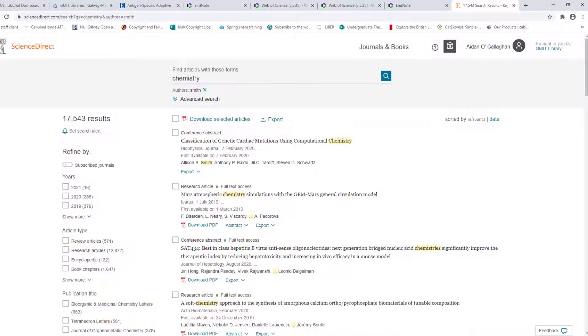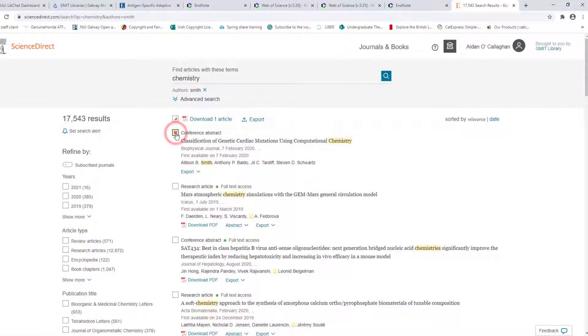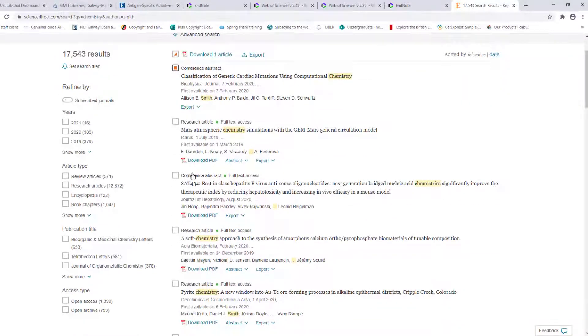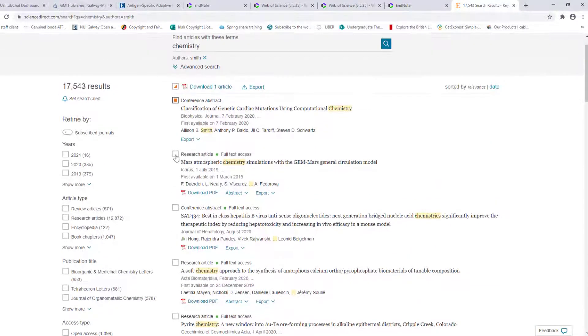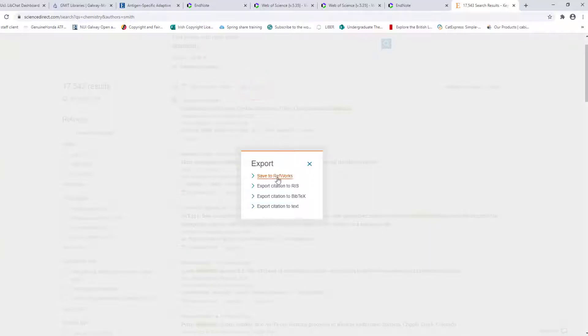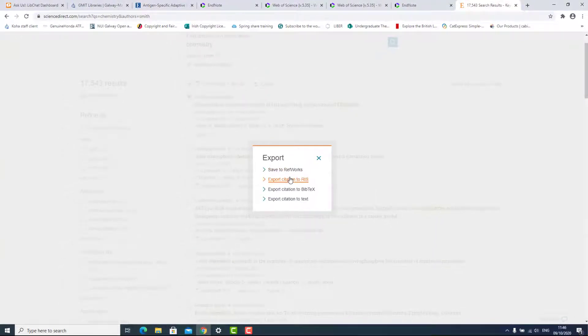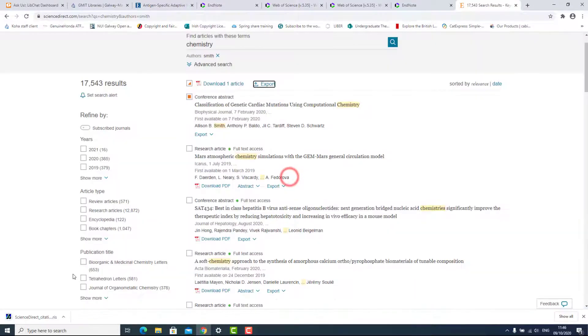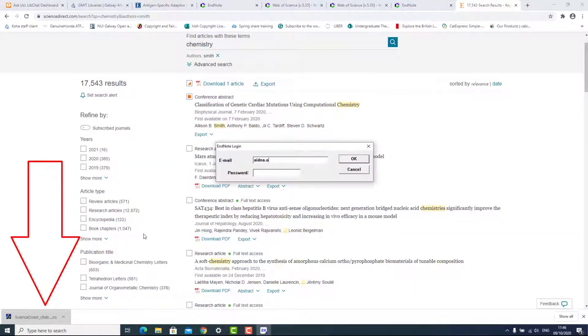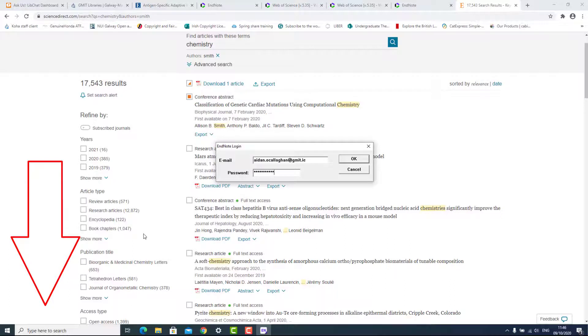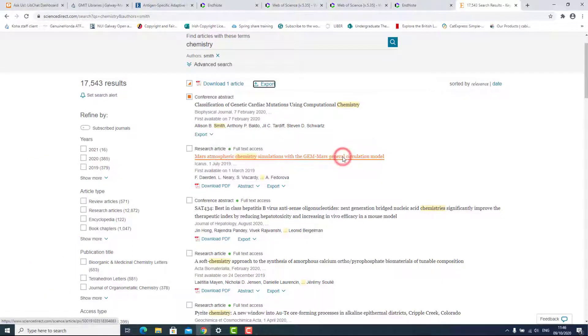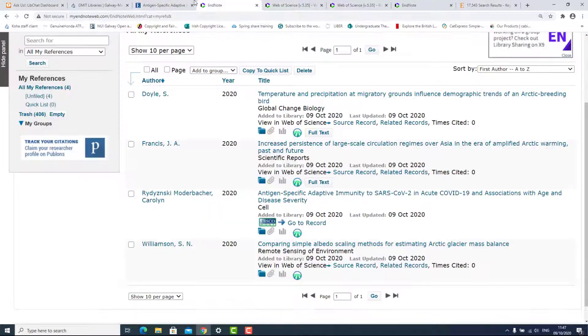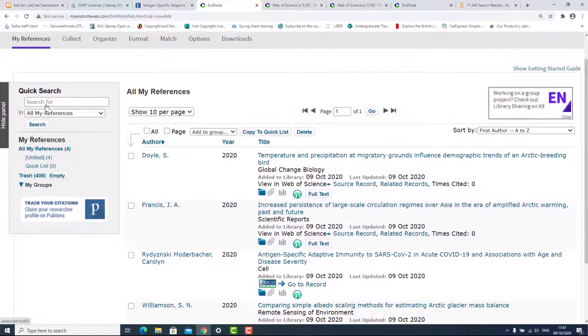Sign into the database. Search for the title you want. Select the title required and click Export. Export citation to RIS. This will download a file, double click the file, sign into your EndNote account and the reference will be saved to your EndNote account.